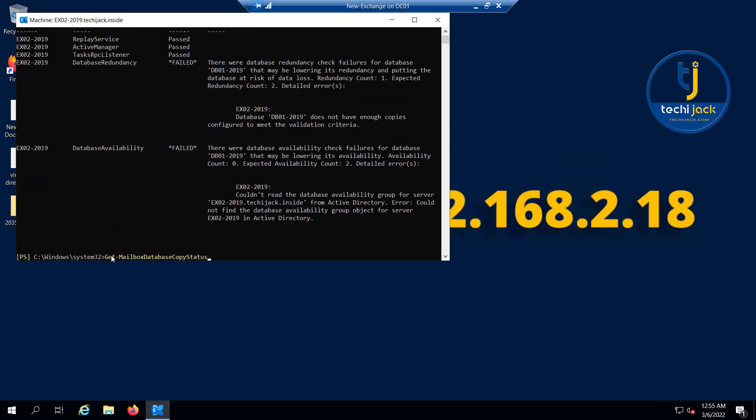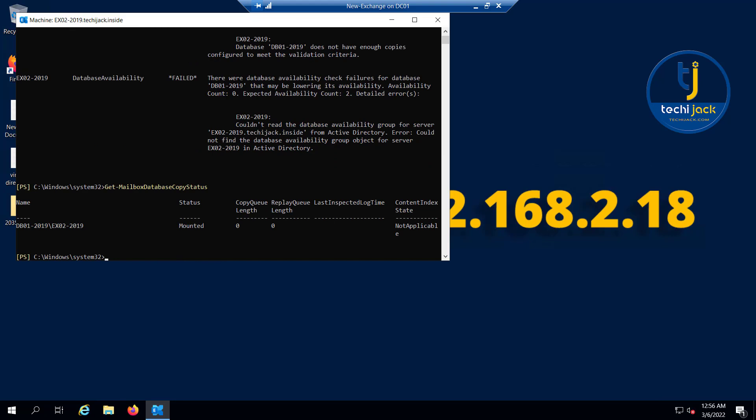You can also check Get-MailboxDatabaseCopyStatus. This commandlet shows the status of each database copy regardless of whether it is active or passive. It also shows the number of transaction logs awaiting copy and replay, and it also shows the health of the content index. The number of transaction logs pending copy or replay typically is a good indicator of the source of replication issues in a DAG.